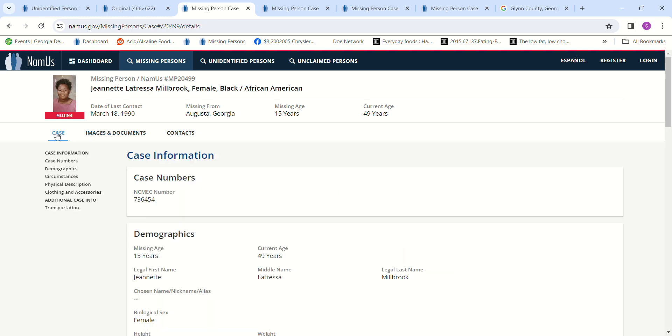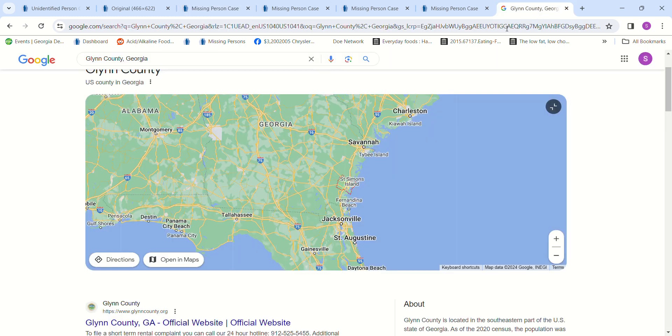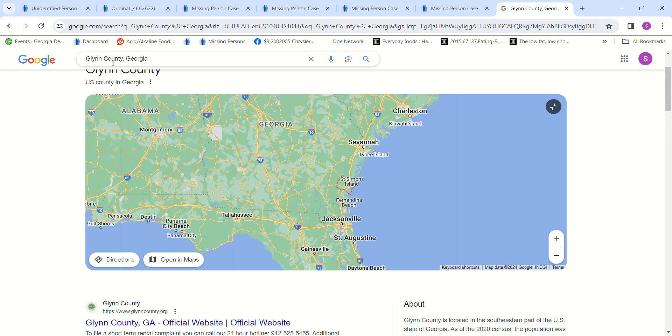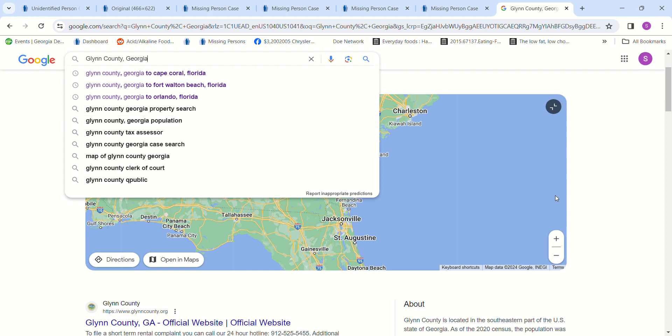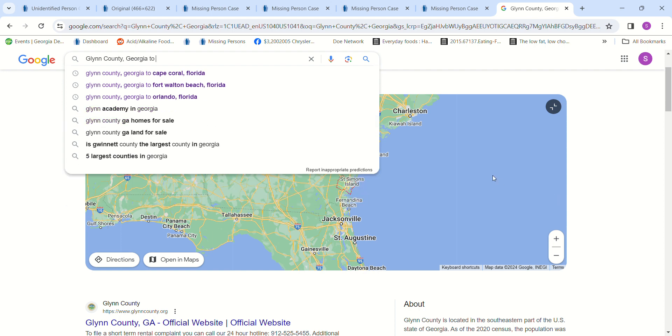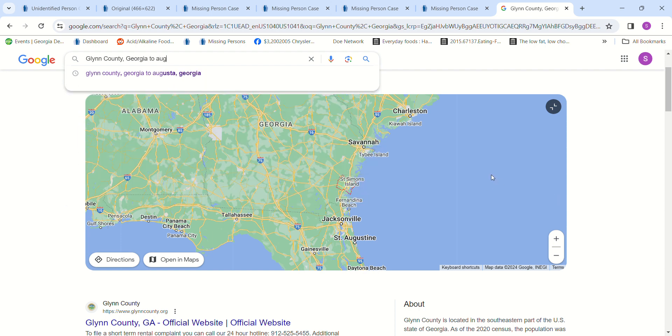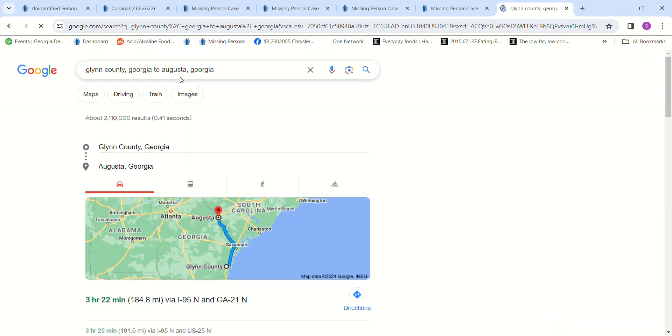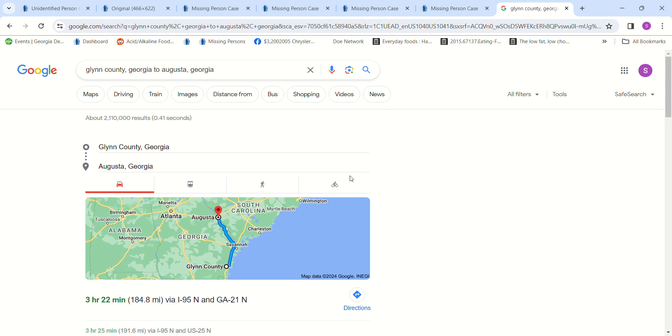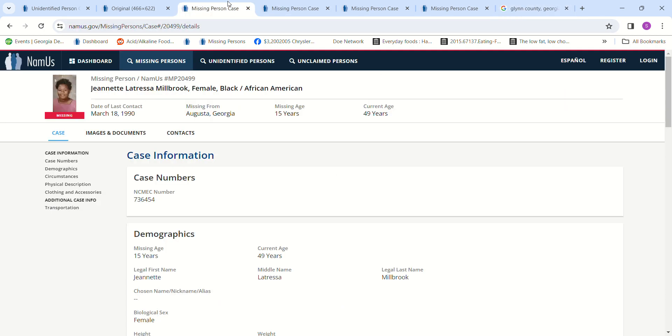She went missing from Augusta, Georgia, which is here in Augusta, Georgia. It's a ways away. I will show you. It's three and a half hours.